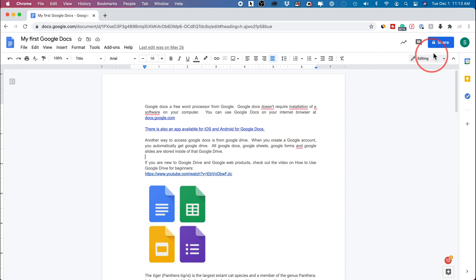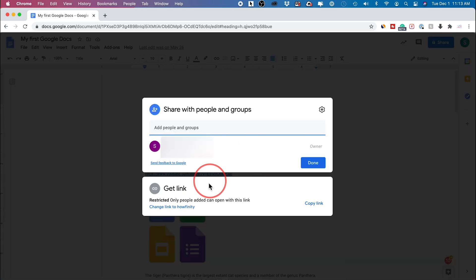And if I press the share option right on top, right now it's just private to me. I'm gonna get this box here.